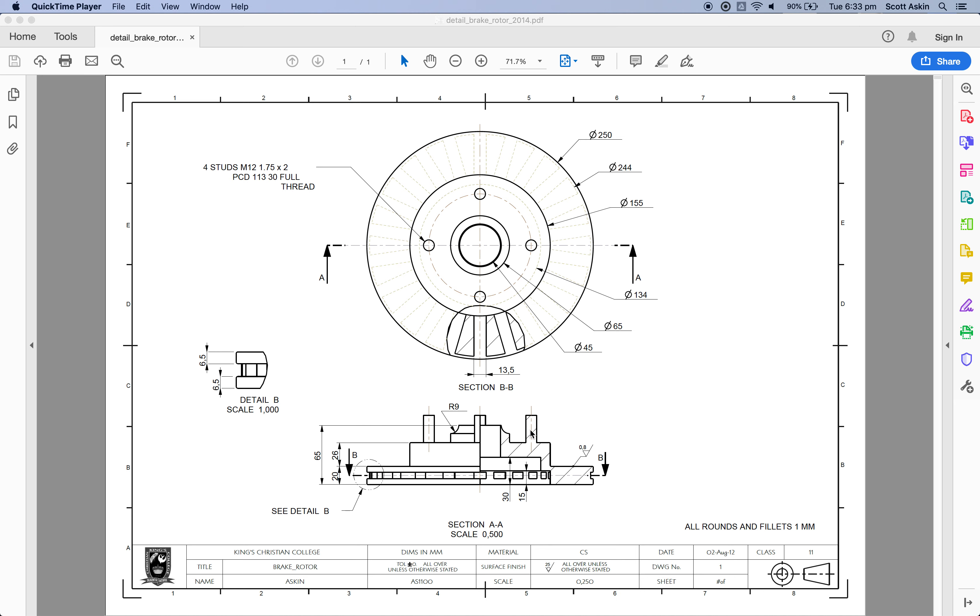We put the wheel studs on, we removed this circular section here. The goal for this lesson is to hollow out the inside of the brake rotor and then to also put these cooling vents into the rotor themselves.